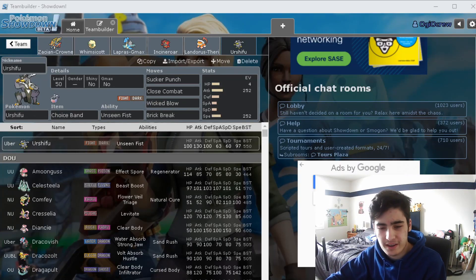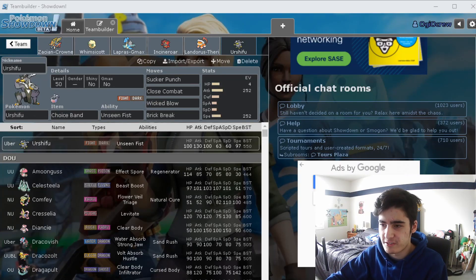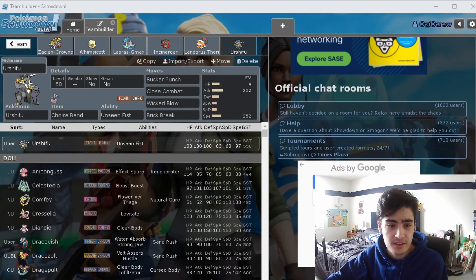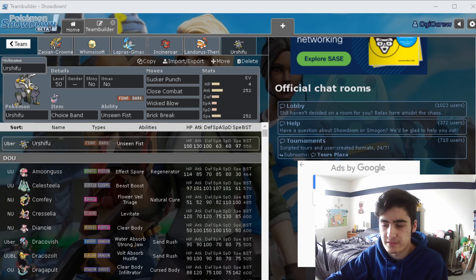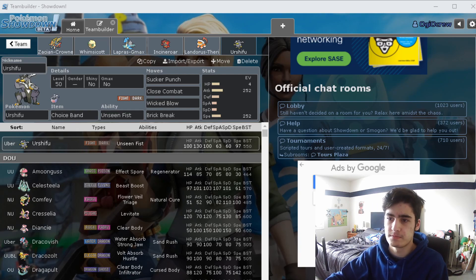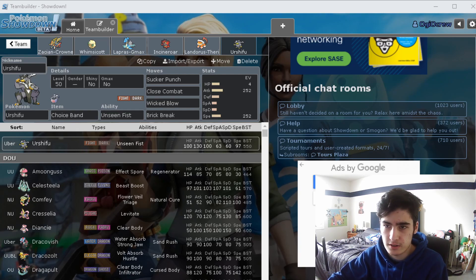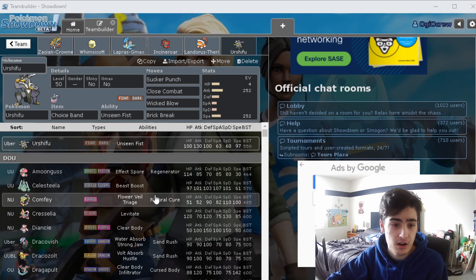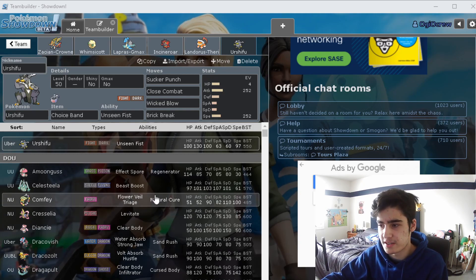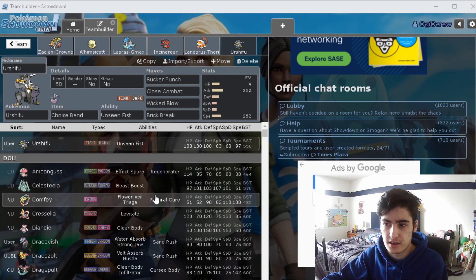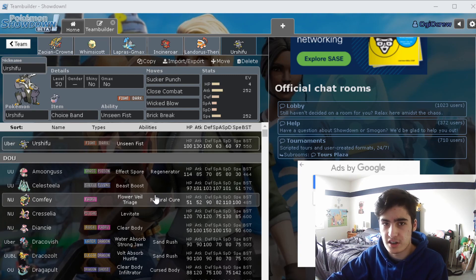Yo what's going on everybody, welcome back to the channel, hope everybody's doing well. Today I thought we'd do a little bit of a different video than normal. As you can see I'm in Showdown, and if you didn't already know, today I'm recording this February 1st, Series 8 actually just started for Pokemon Sword and Shield.